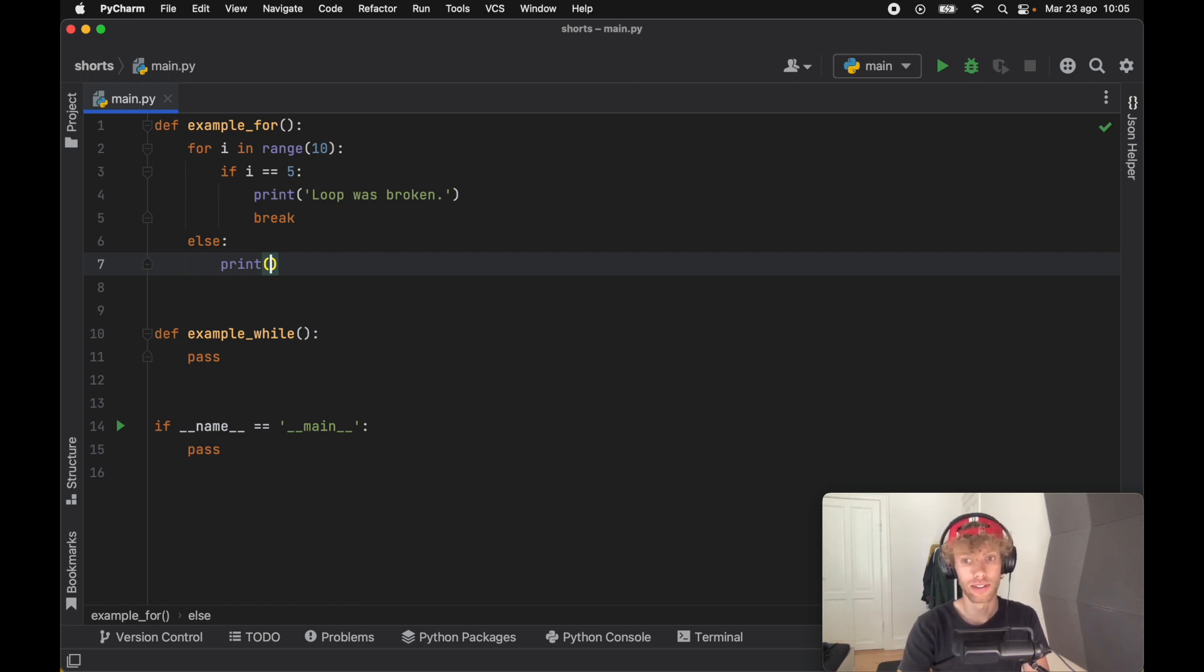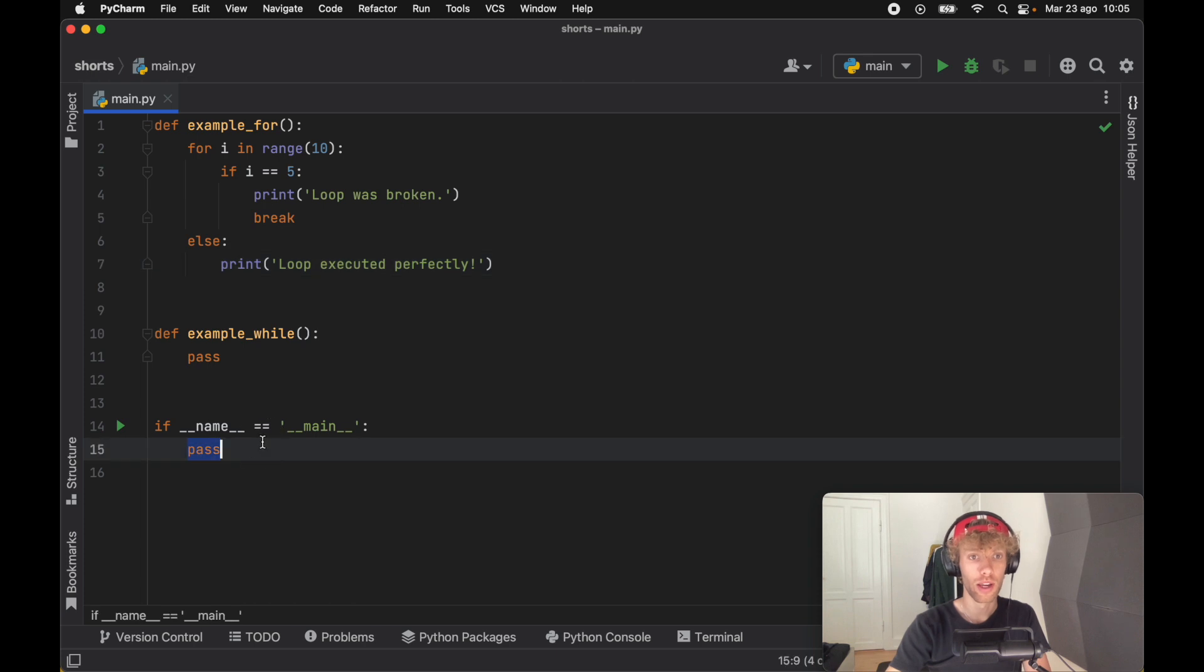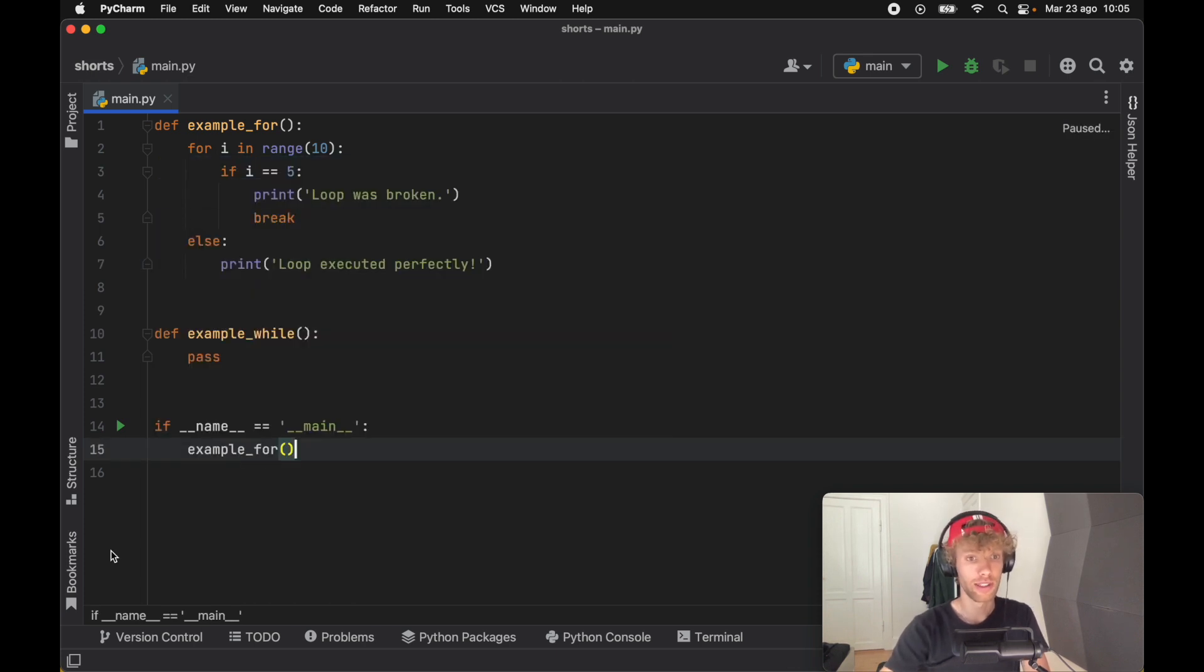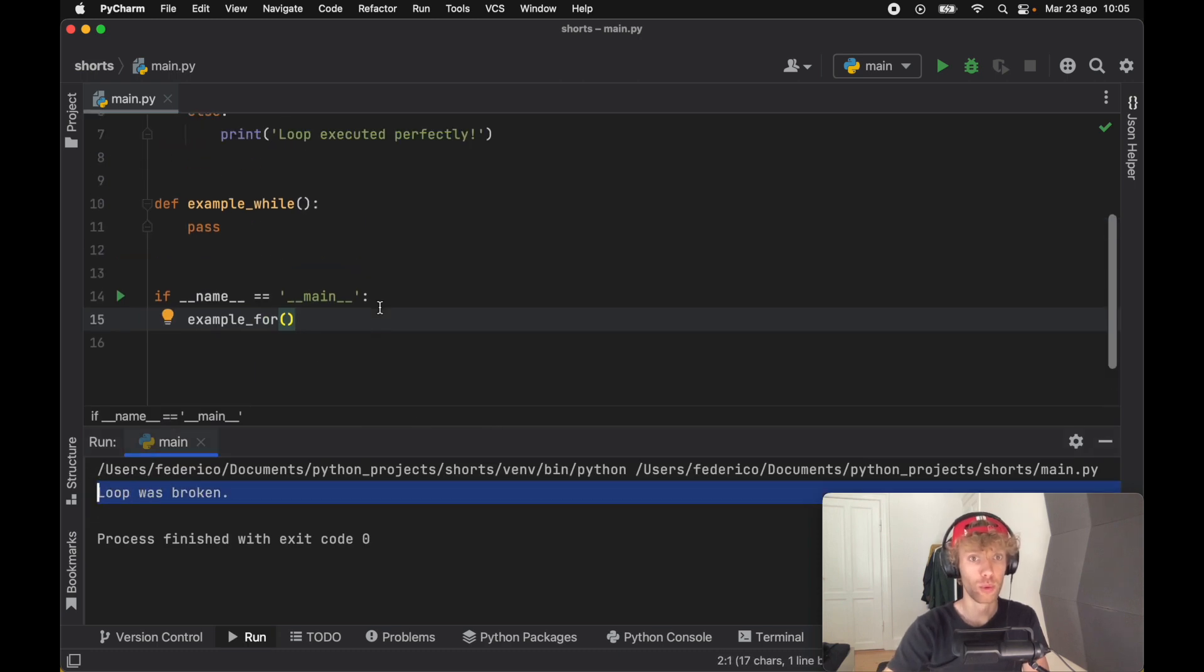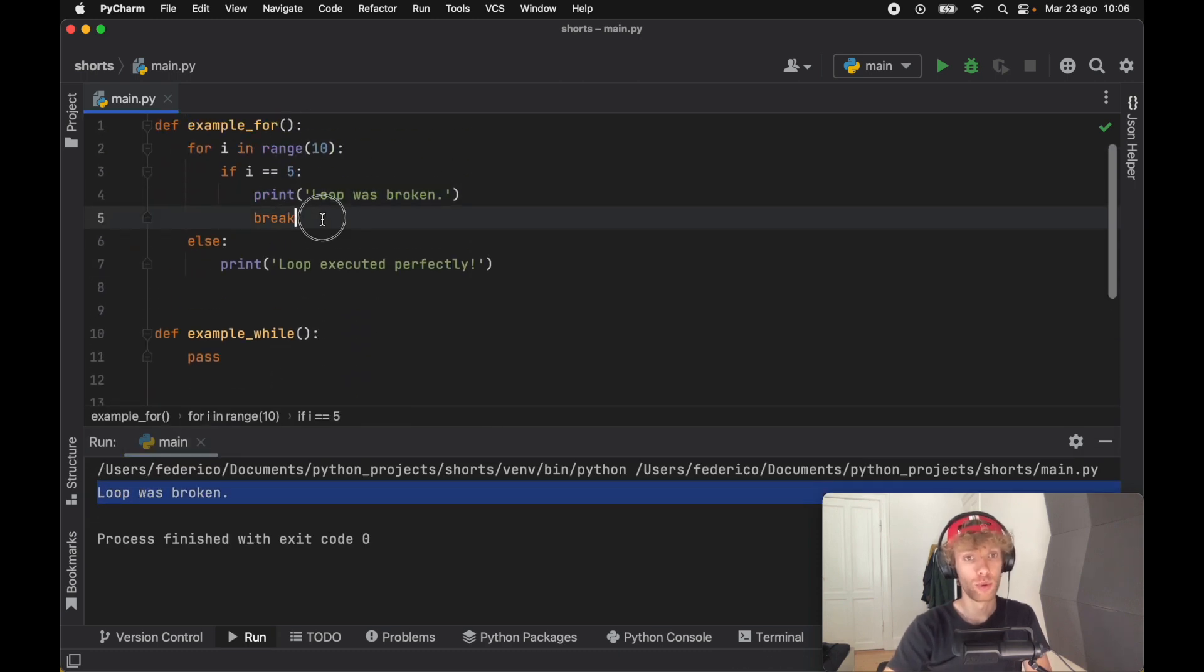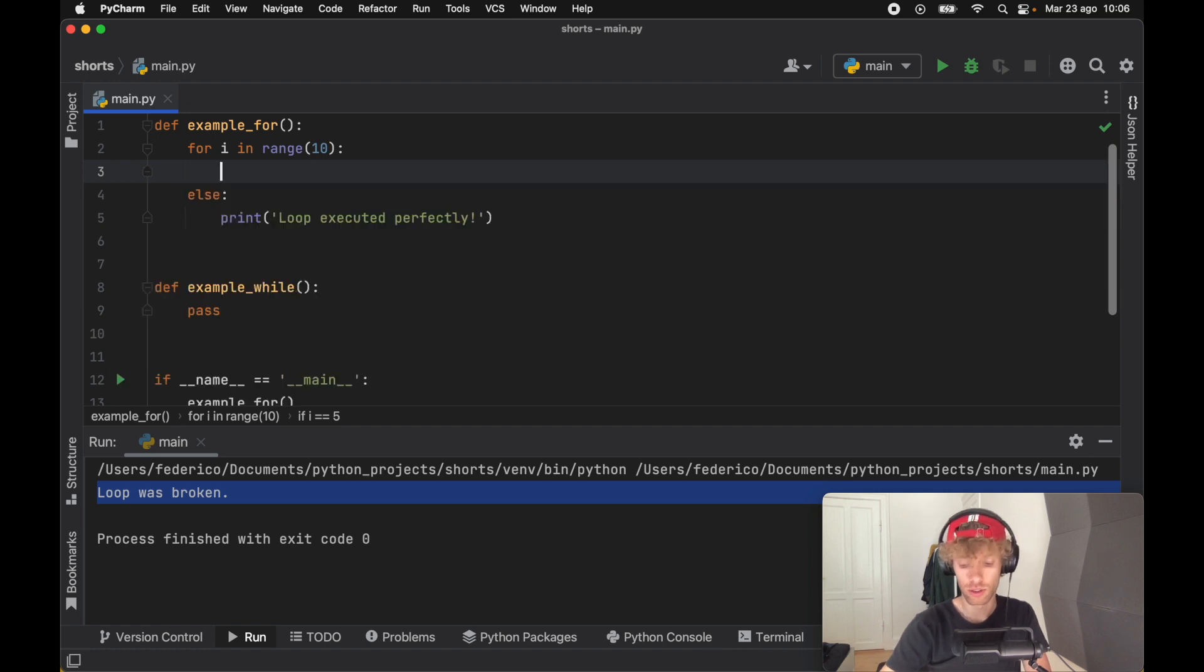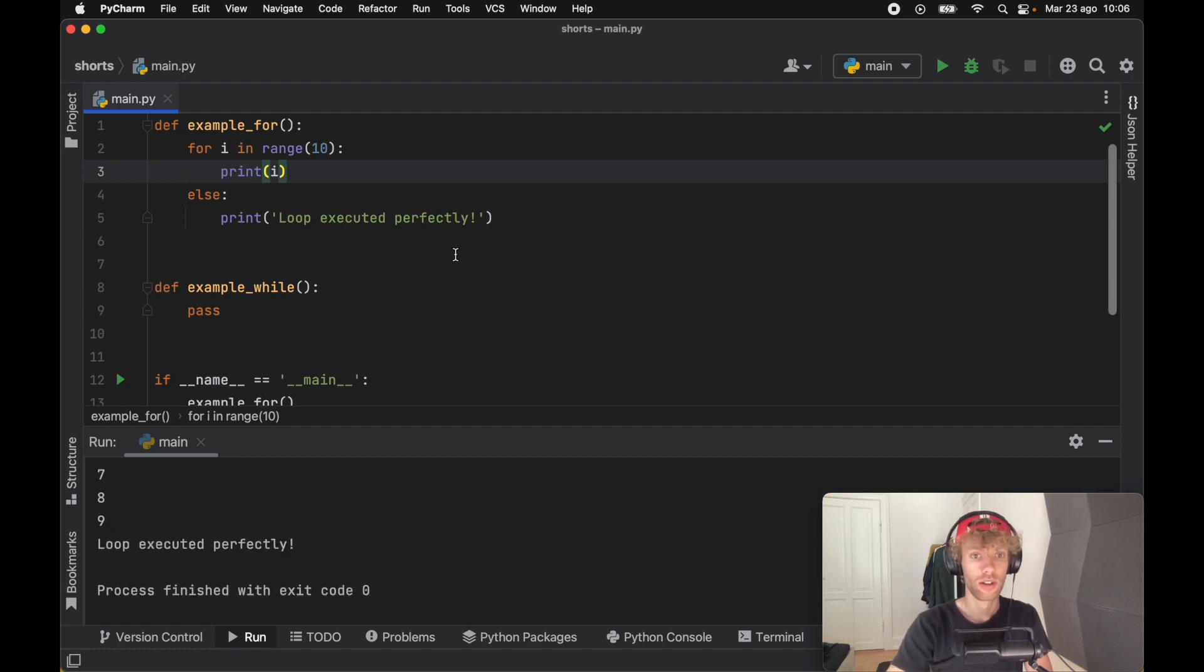If we type in 'loop executed perfectly,' you'll see that when we call this function that will not be executed because we're going to break out of it. The loop was broken. But if we decide to remove that and we can just print i for fun, as long as this loop runs perfectly, it's going to run the else block.